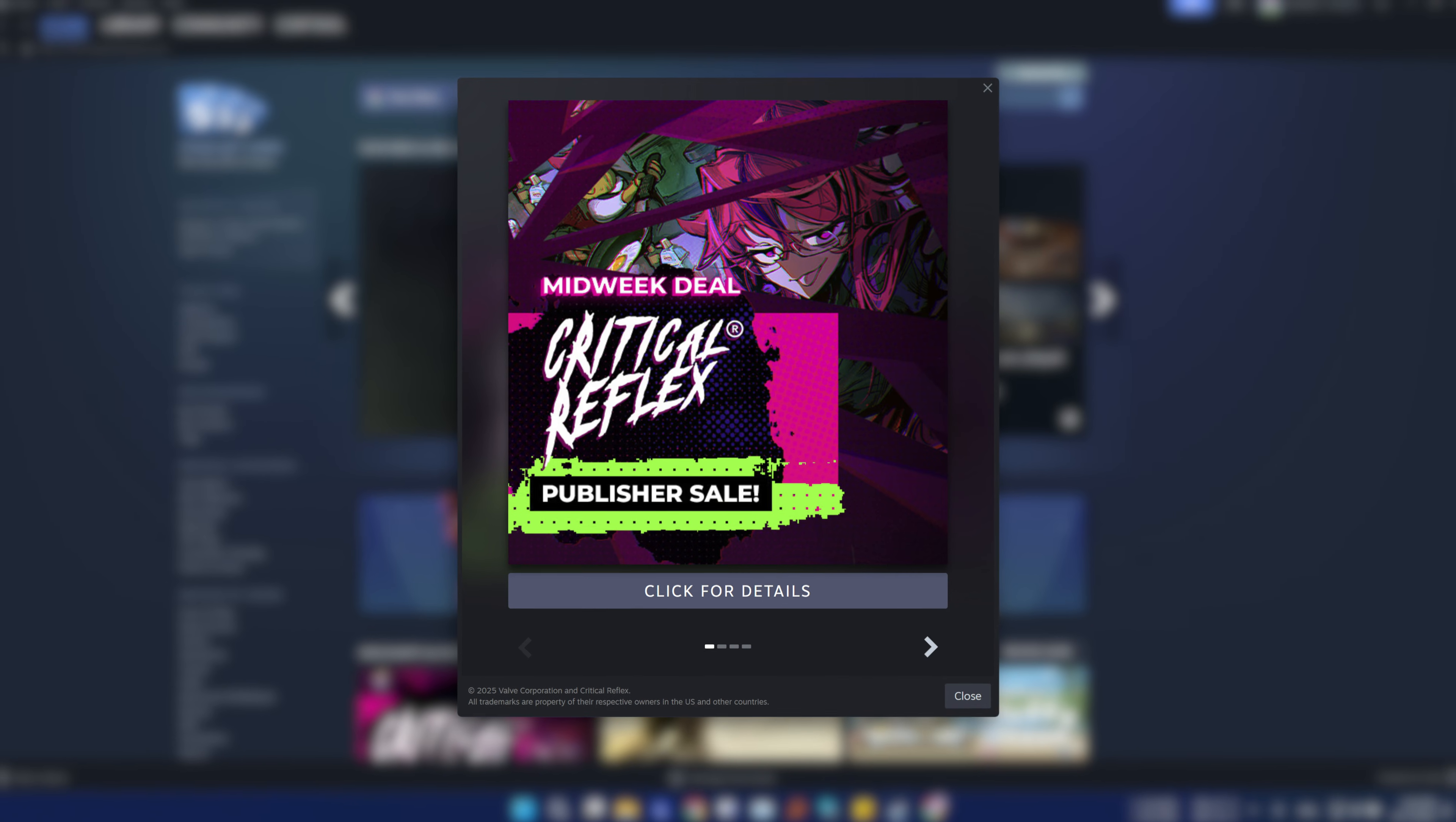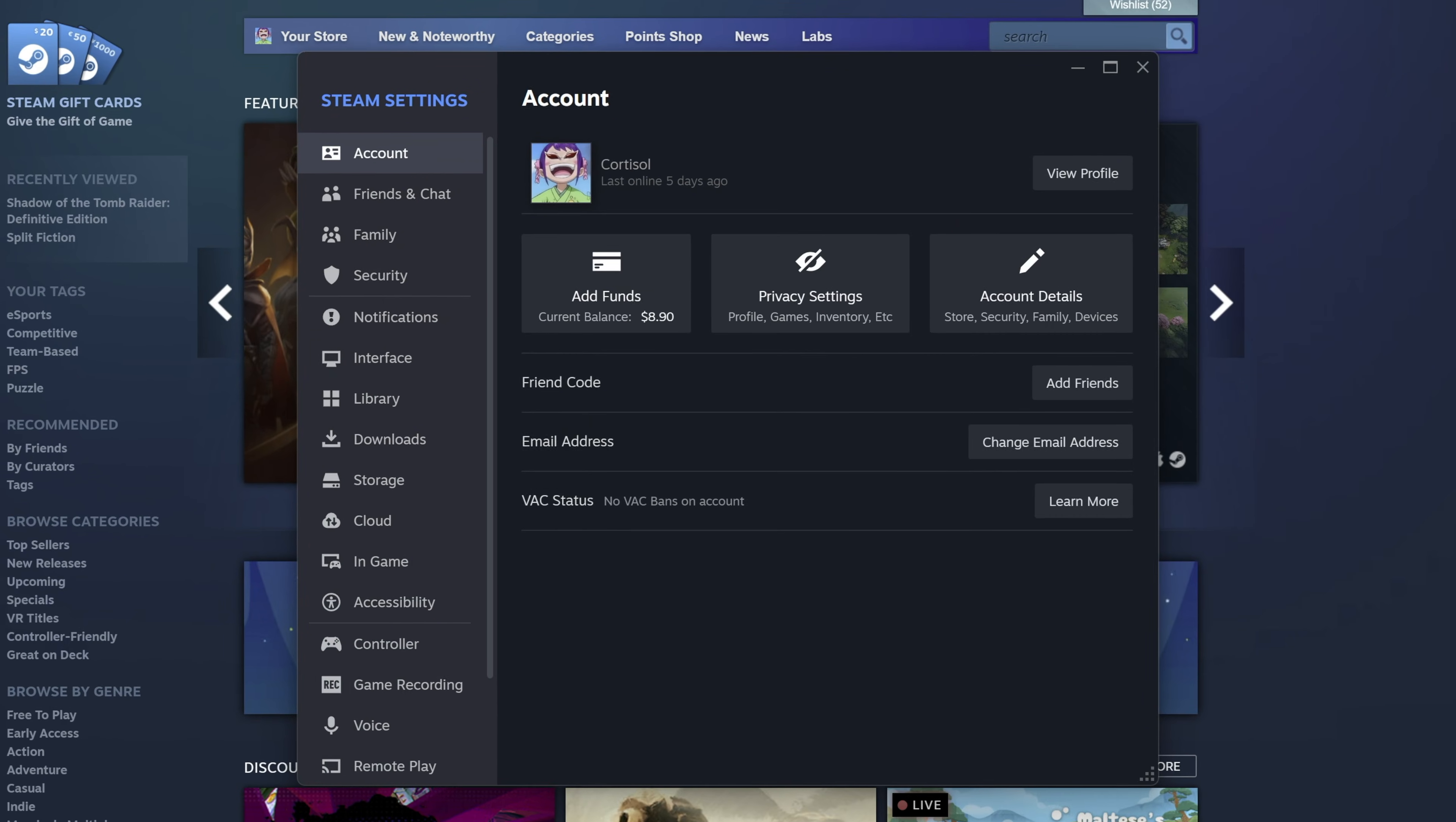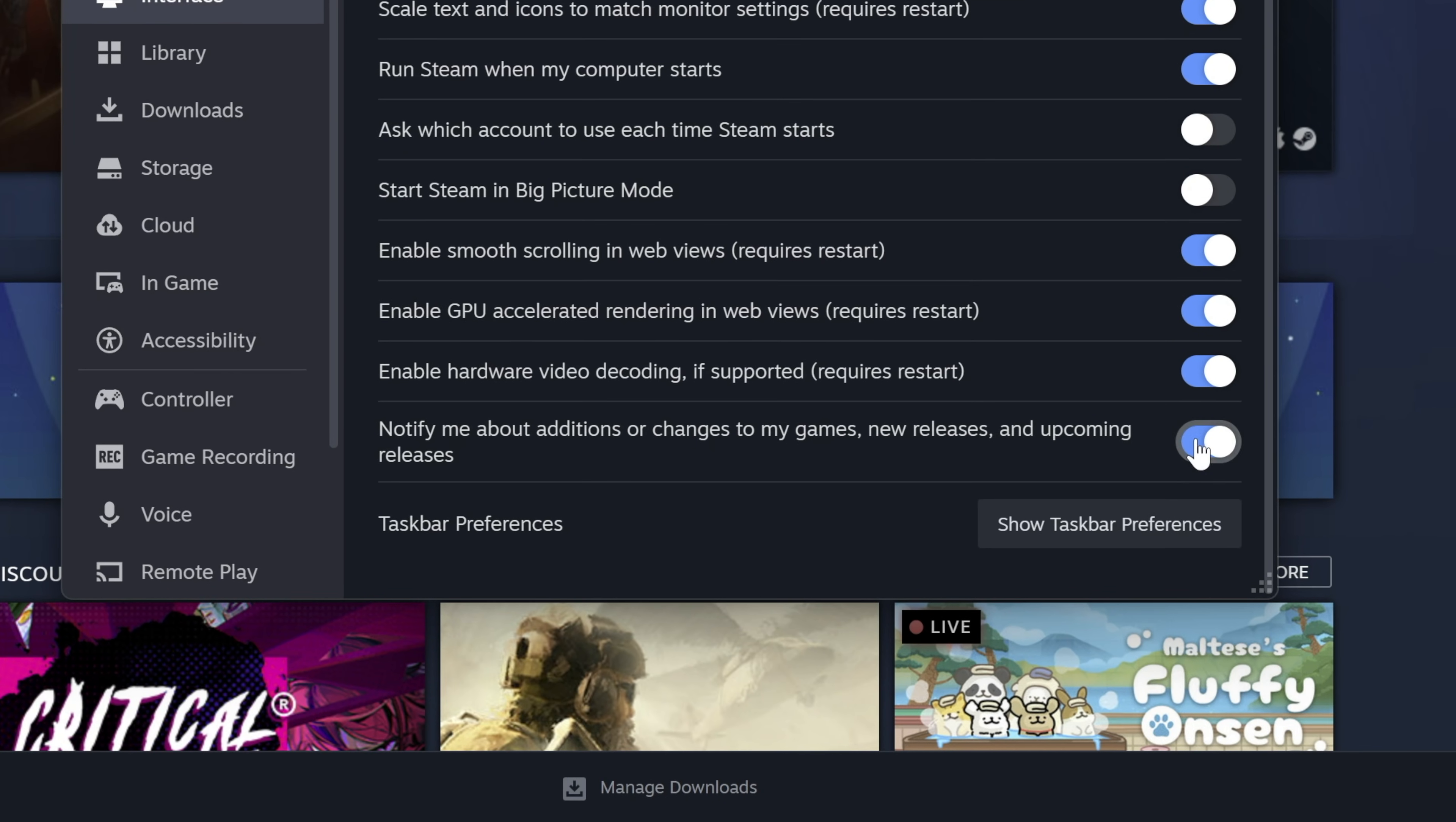Did you know that there is a quick way to stop that annoying pop-up that greets you every time you launch Steam? Go to Steam settings, then interface, and uncheck this setting.